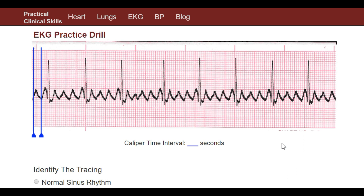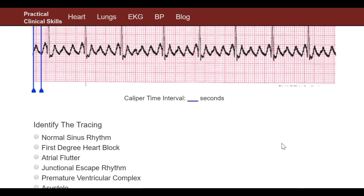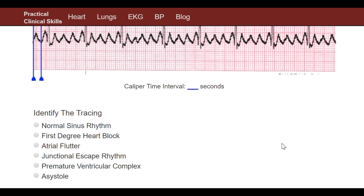Hey guys, welcome back to my channel, it's Kay. This week I have another EKG practice strip for you. This one is going to be a quick one because we should be able to look at it and just tell what it is. So these are our choices.